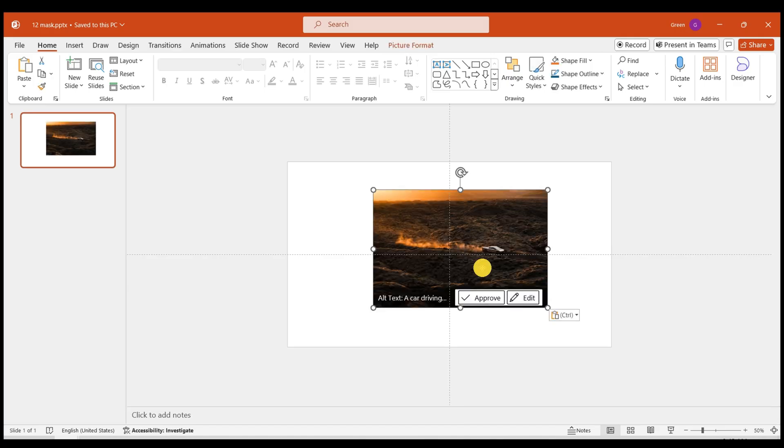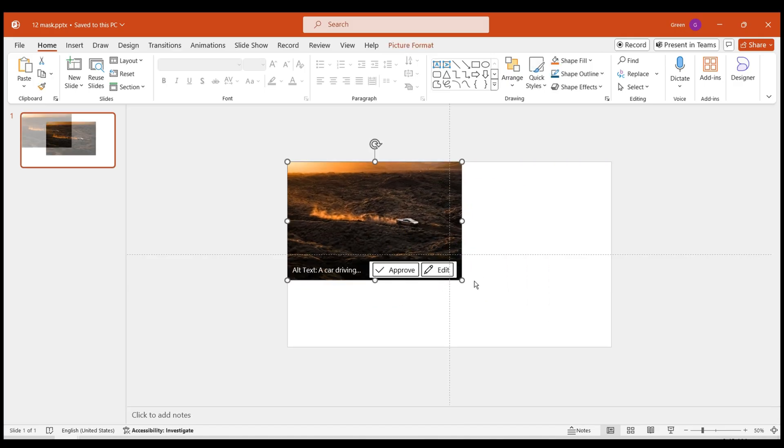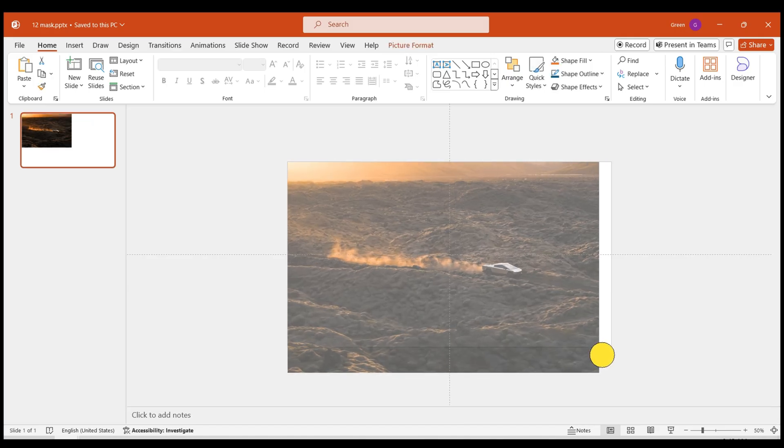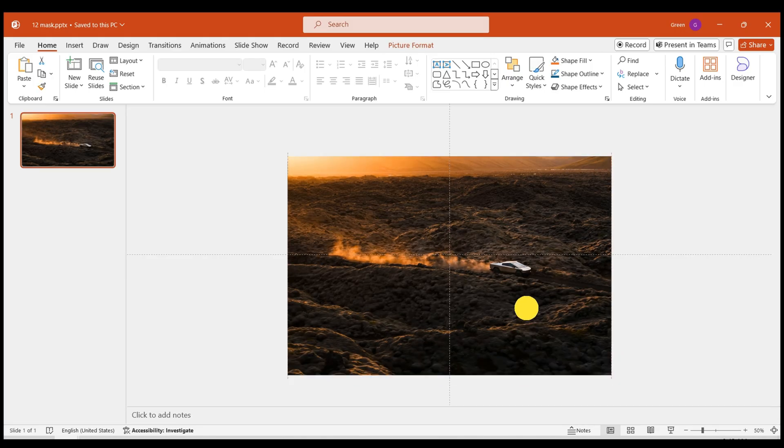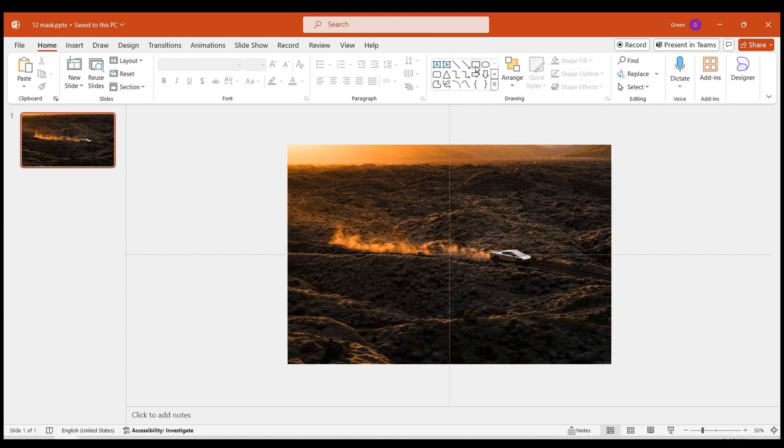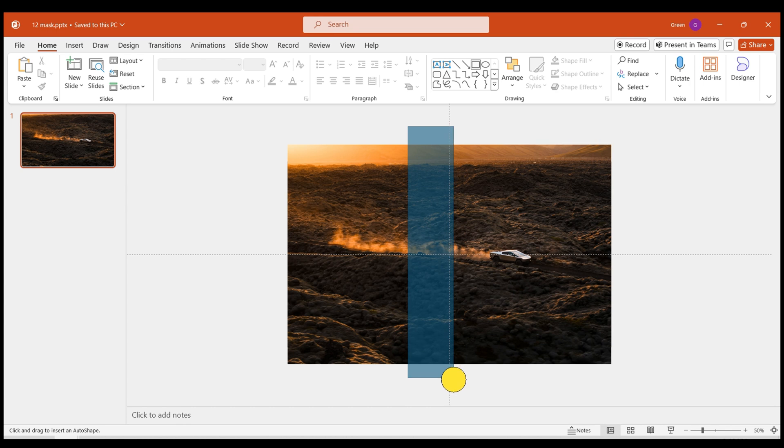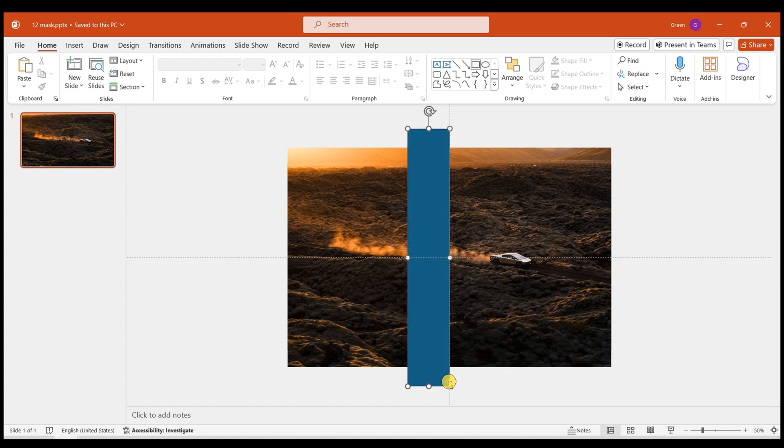Start by inserting your prepared image to cover the entire slide. Next, let's craft a shape mask consisting of three rectangles. Begin by inserting a rectangle taller than the slide.